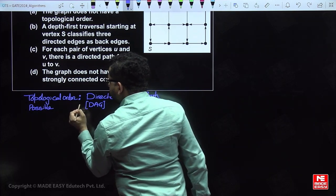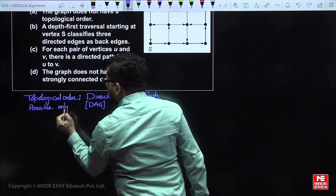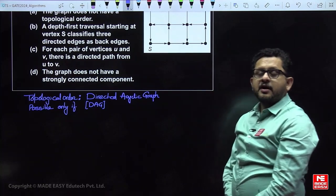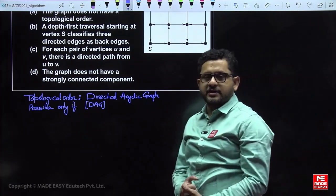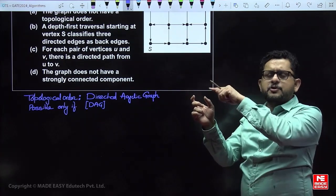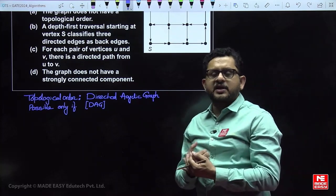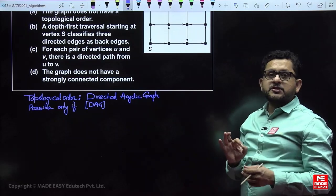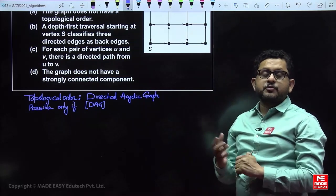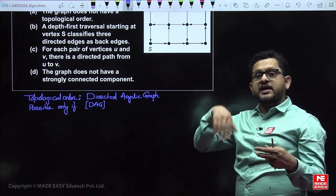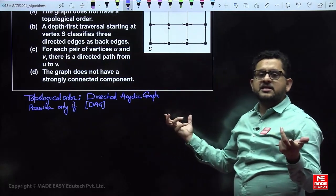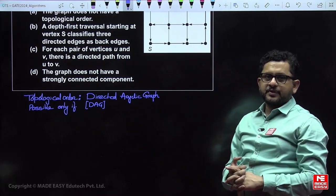Topological order is possible only if the graph is a directed acyclic graph. If the graph is cyclic or undirected, topological order is not possible. An undirected graph is by default cyclic — an edge from A to B implies B to A also. So the graph must be directed and acyclic. Topological ordering visits the vertex with in-degree 0 and deletes it, then repeats.